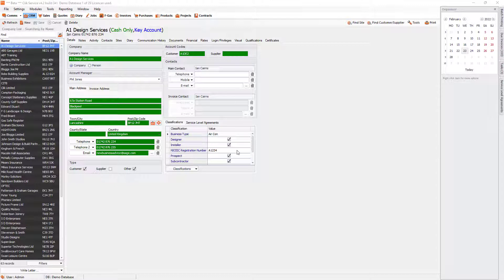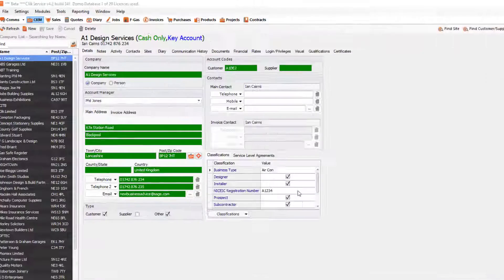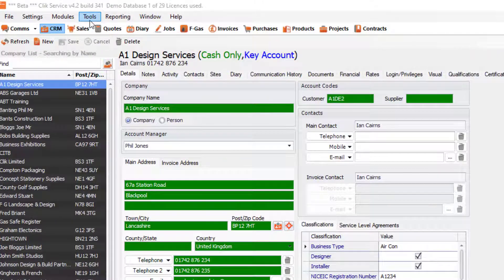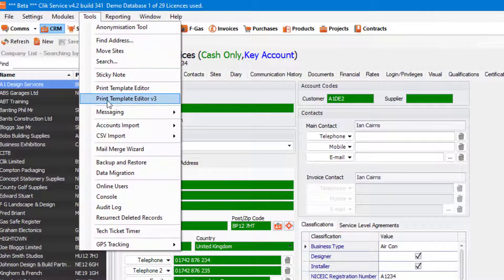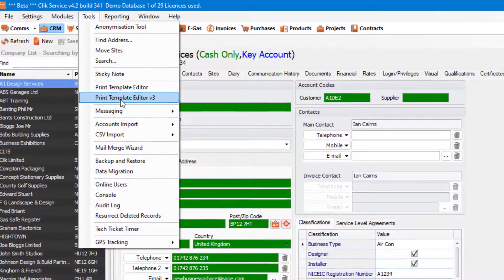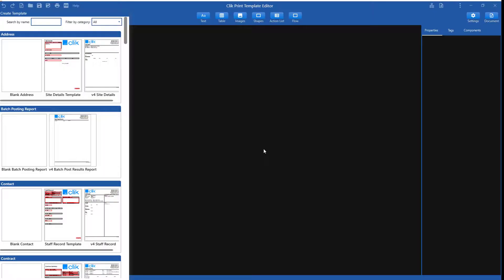To access the new Template Editor, go to Tools, Print Template Editor V3. Here we are.